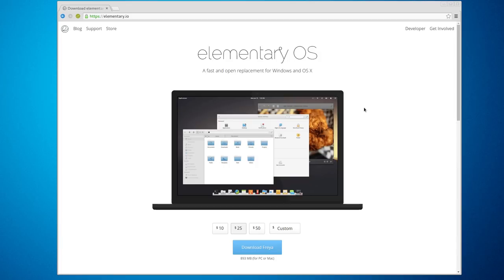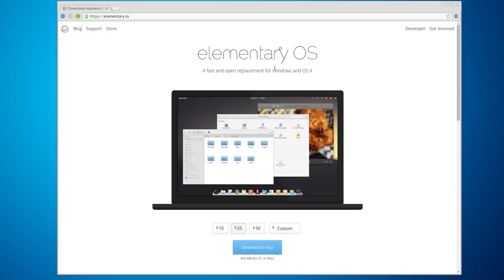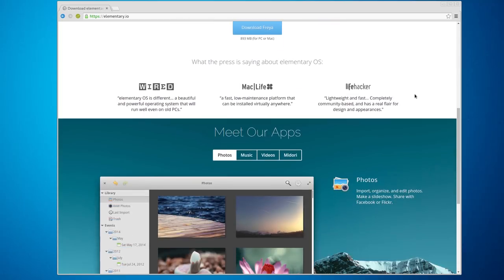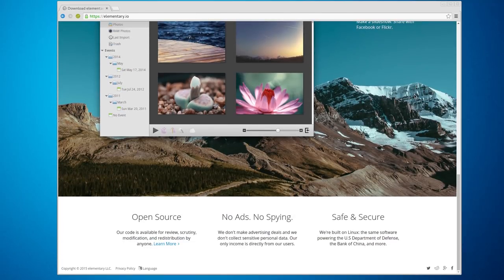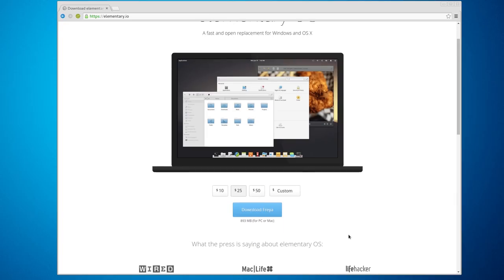Here we are on the desktop and this is the website for elementary OS. You can see their logo up here — this is a brand new website they released. It had been online for a while at beta.elementary.io, but now it's just the default homepage at elementary.io. The new website showcases elementary OS as a fast and open replacement for Windows and OS X. Because this is supposed to be very simple and easy for new users to pick up, they don't actually mention the word Linux prominently on their page. They want this to feel like its own experience.